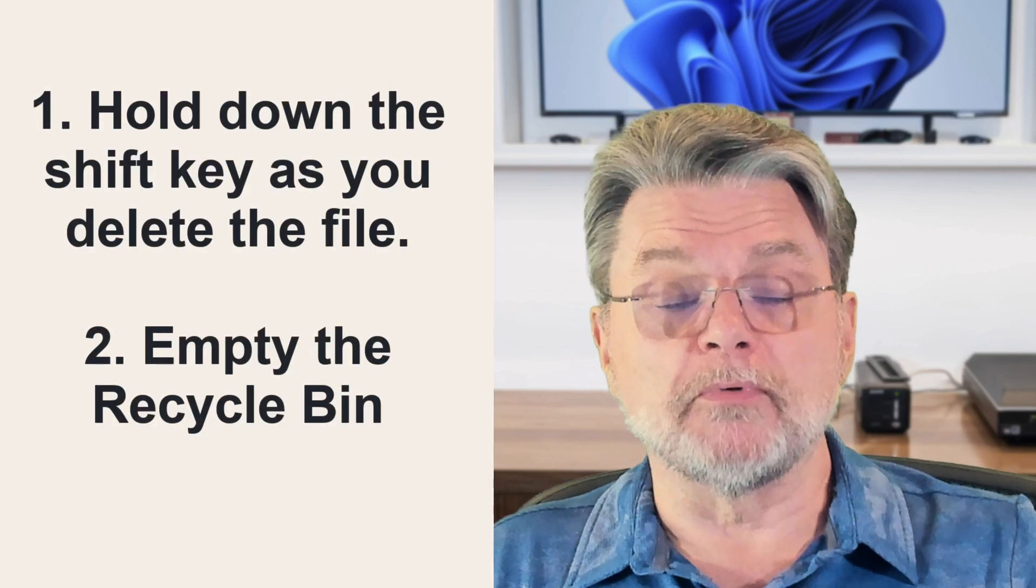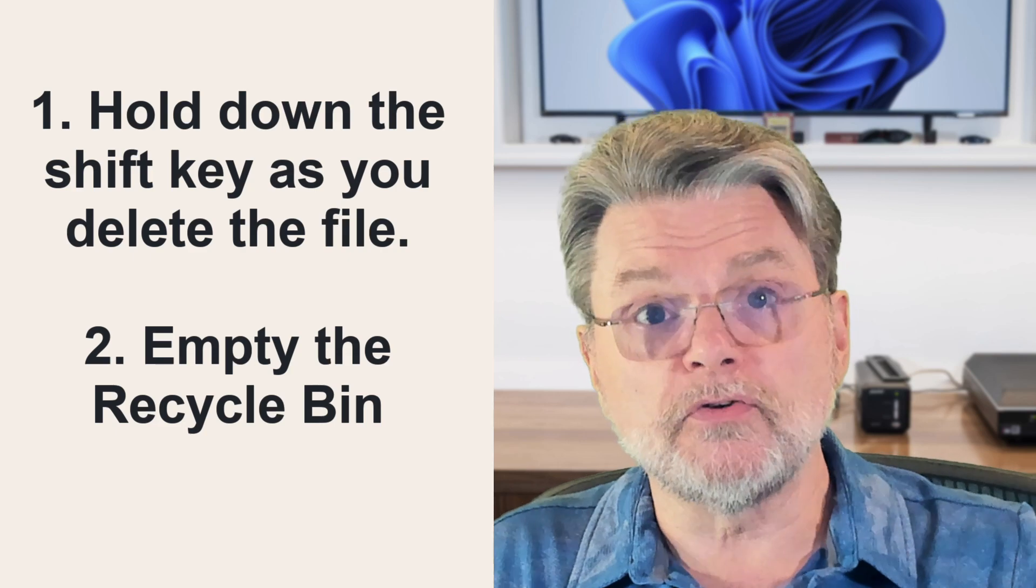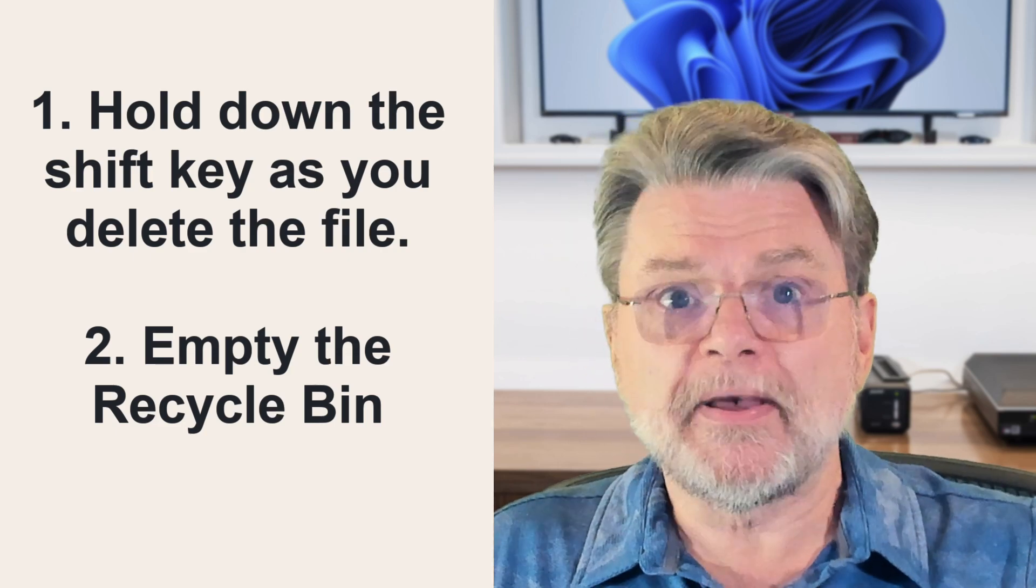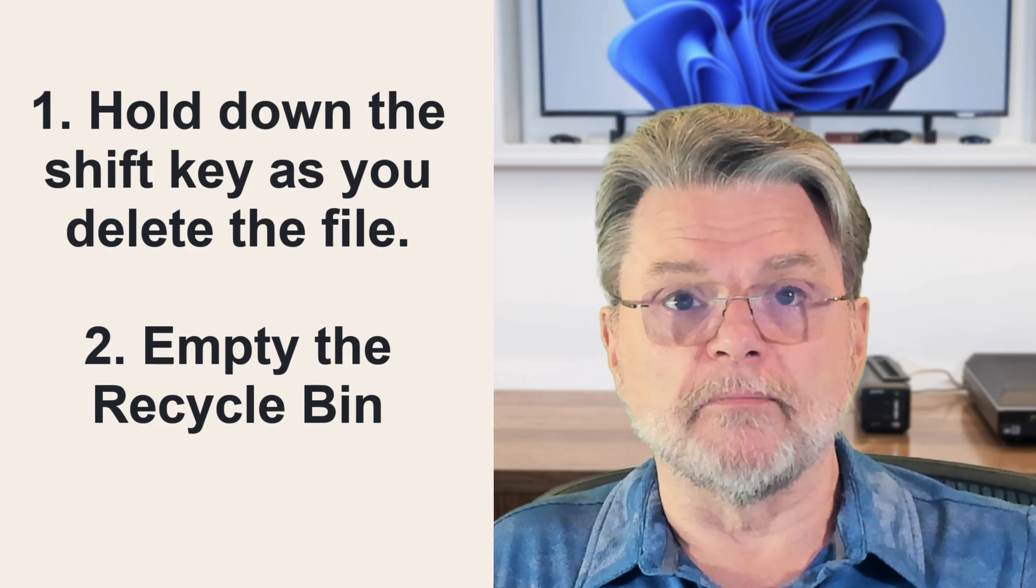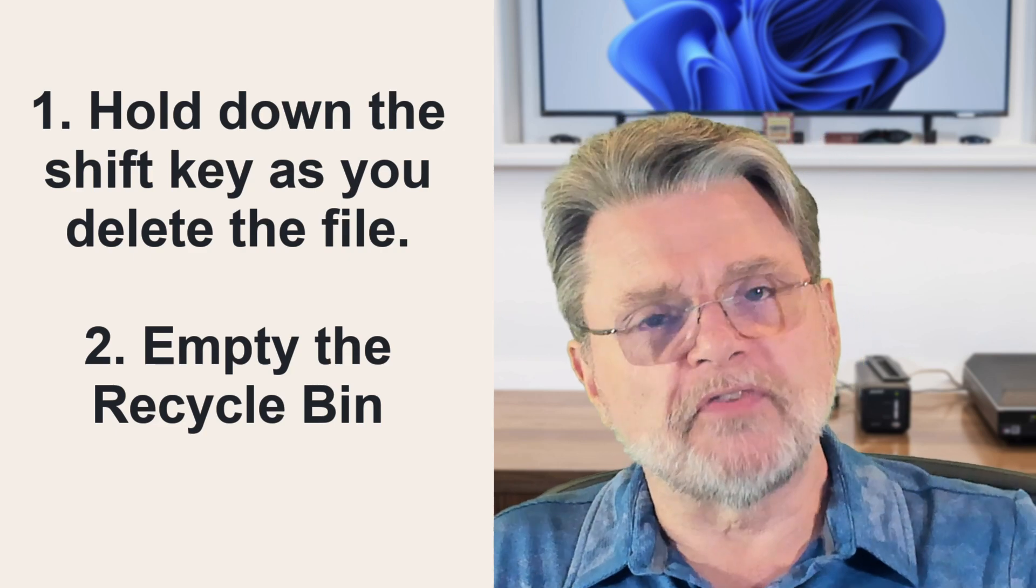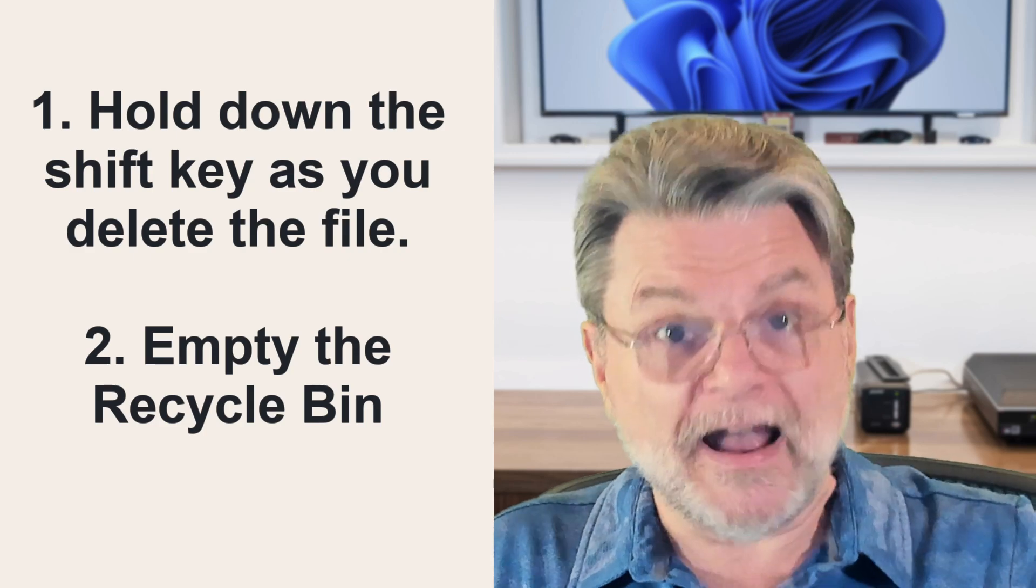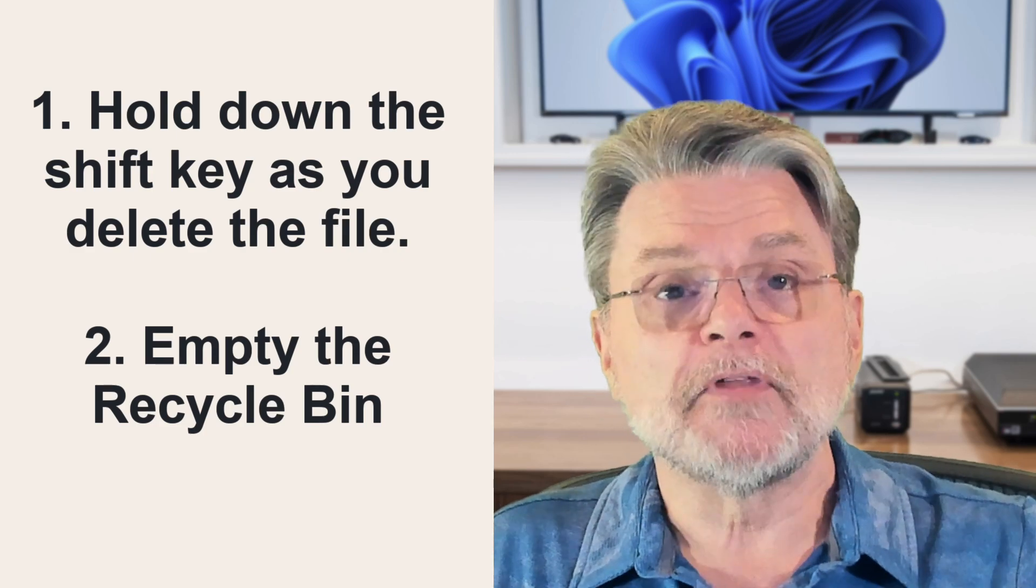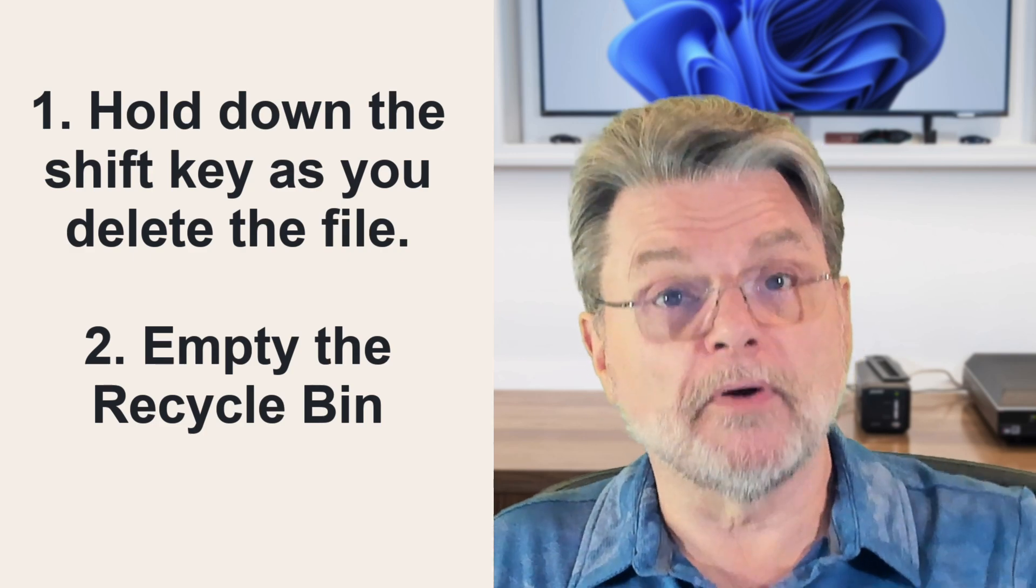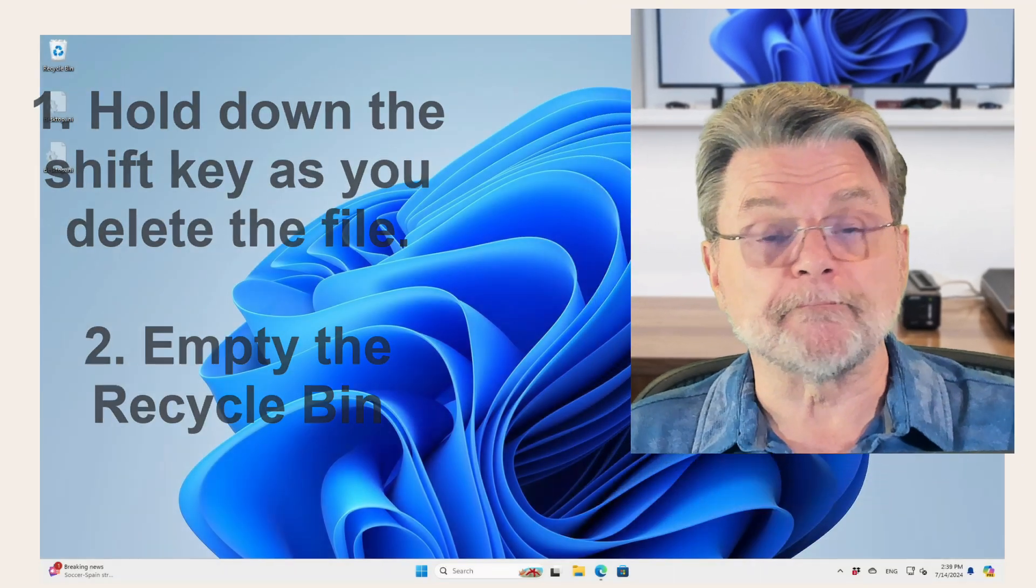If you delete a file or multiple files with the expectation that you are freeing up disk space on your machine, you essentially have two options in Windows File Explorer. One is to hold down the Shift key when you do the delete. That bypasses the recycle bin. You'll probably get a warning, but the file will be deleted, actually deleted from your system. The other approach? Empty the recycle bin.